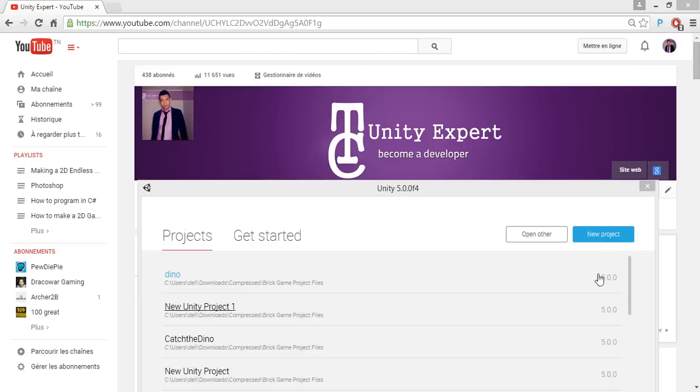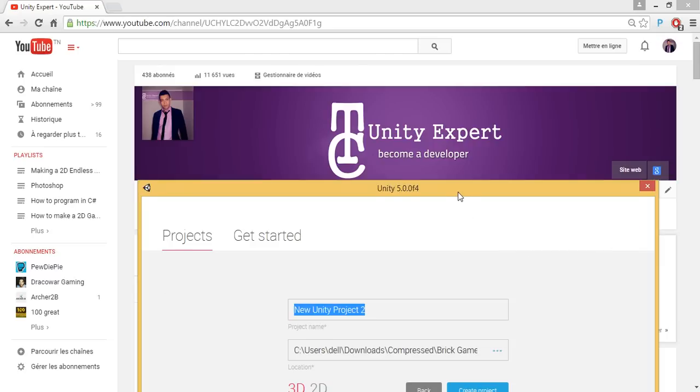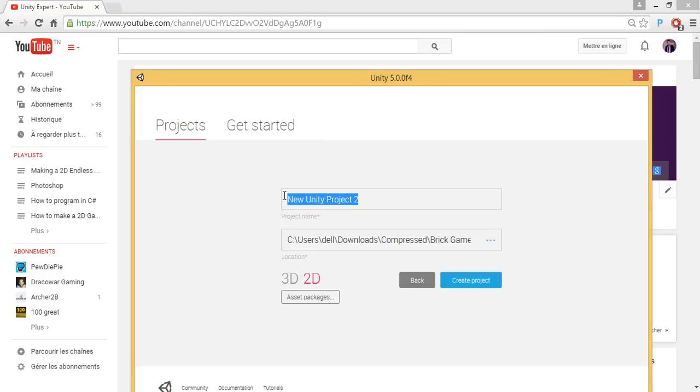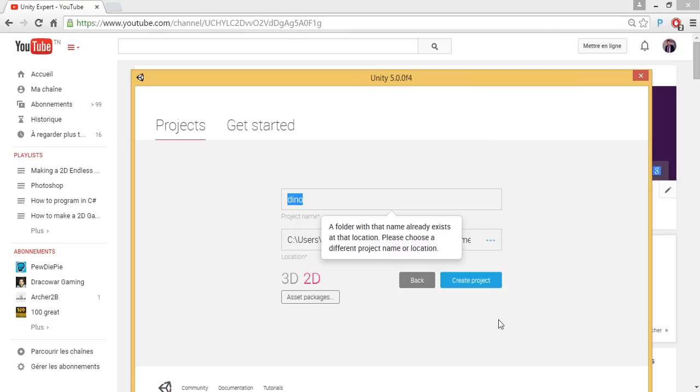So we are going to create a new project. Make sure that you are using the 2D Unity assets. Change the name, we are going to call it Dino. Create project.